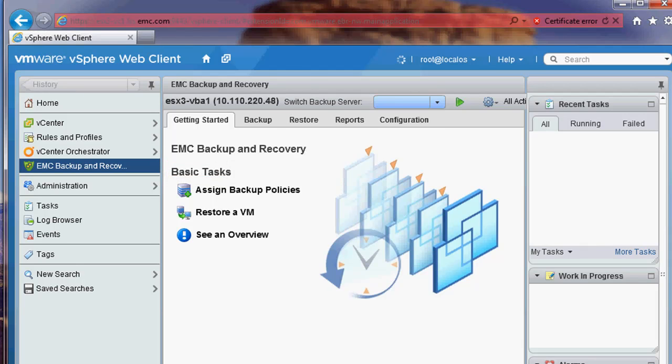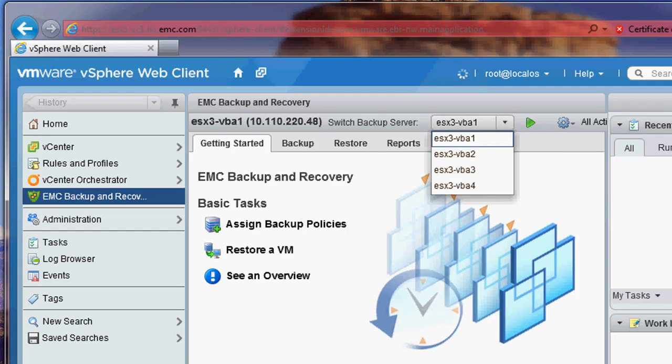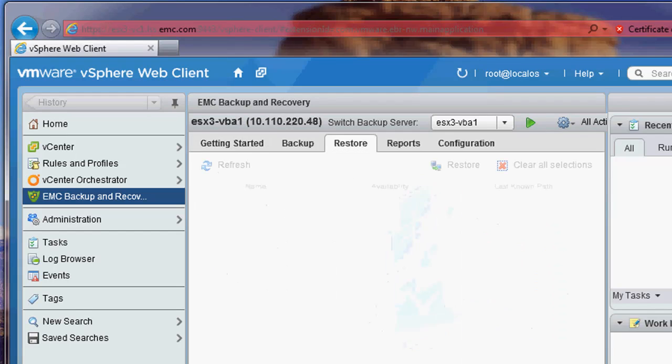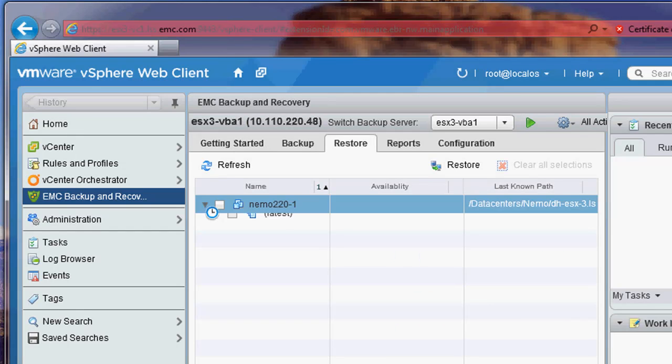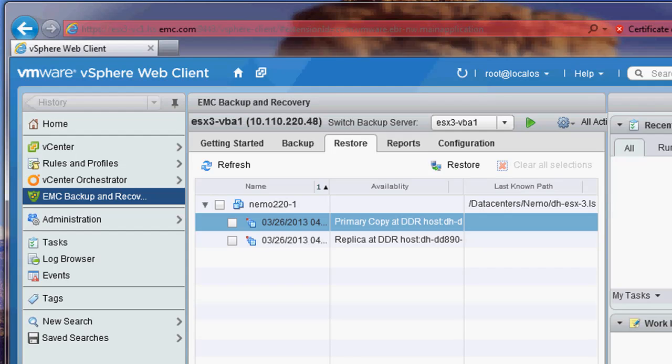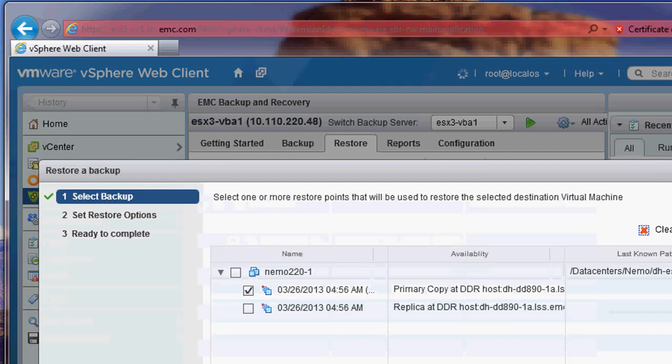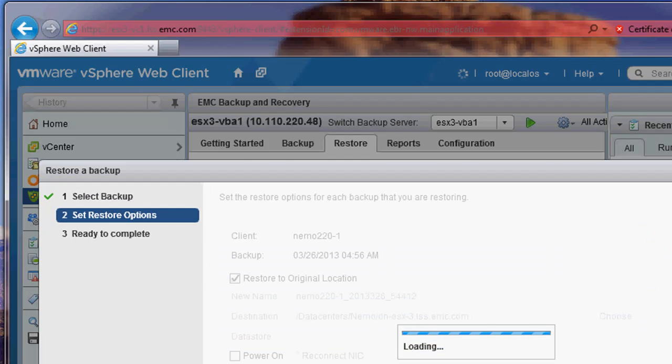I start by selecting the EMC backup and recovery plugin. I then select the VBA to be used as my backup server. Next, I select the restore tab. There were two backups that were completed on this VBA. One is a replica and one is a primary. I am going to choose to restore the primary.